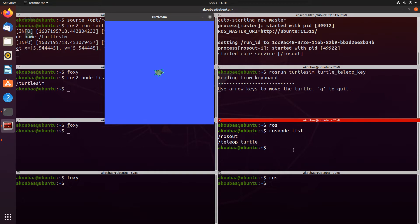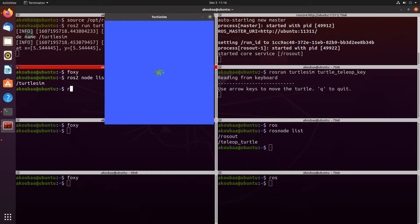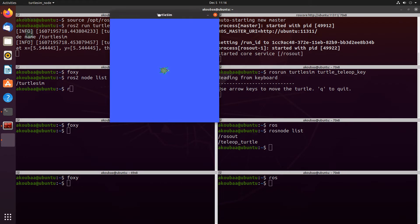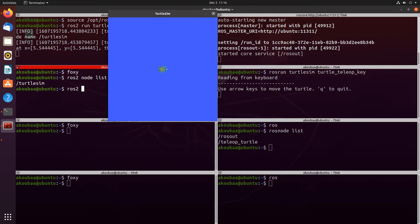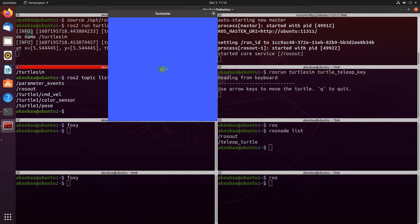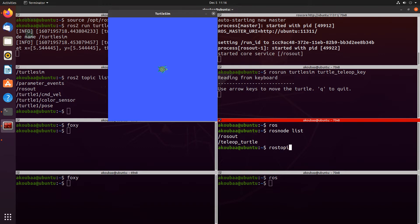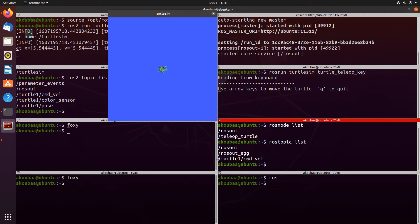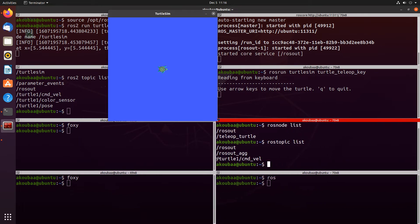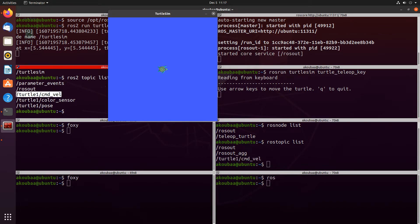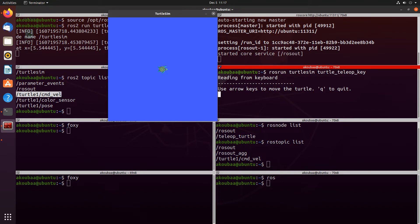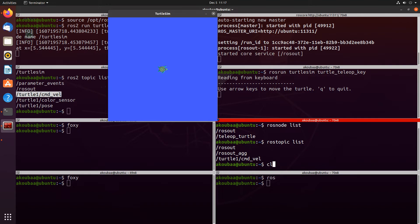Now let's try to move the turtlesim using the teleop. But before this, let's see the list of topics available. Using 'ros2 topic list' in the ROS2 ecosystem, we have /turtle1/cmd_vel. In the ROS1 ecosystem, using 'rostopic list', we also have /turtle1/cmd_vel. But of course, /turtle1/cmd_vel in ROS1 is different from the same topic in ROS2. Let's try to move the turtlesim — and it's not possible, as you can see.